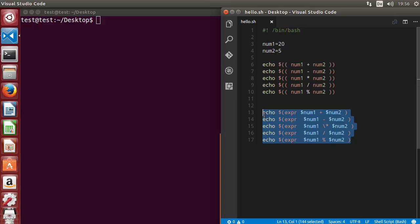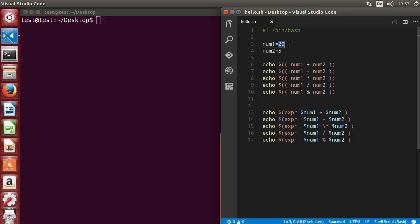By default, shell scripting doesn't support decimal number arithmetic operations using the two methods shown in the last video. We need to use a special tool, and I'm going to show you one of the frequently used tools. But first I'll show you the problem — for example, instead of 20 I'll take 20.5, and I want to see the result of addition, subtraction, multiplication, division, or modulus on these two numbers.